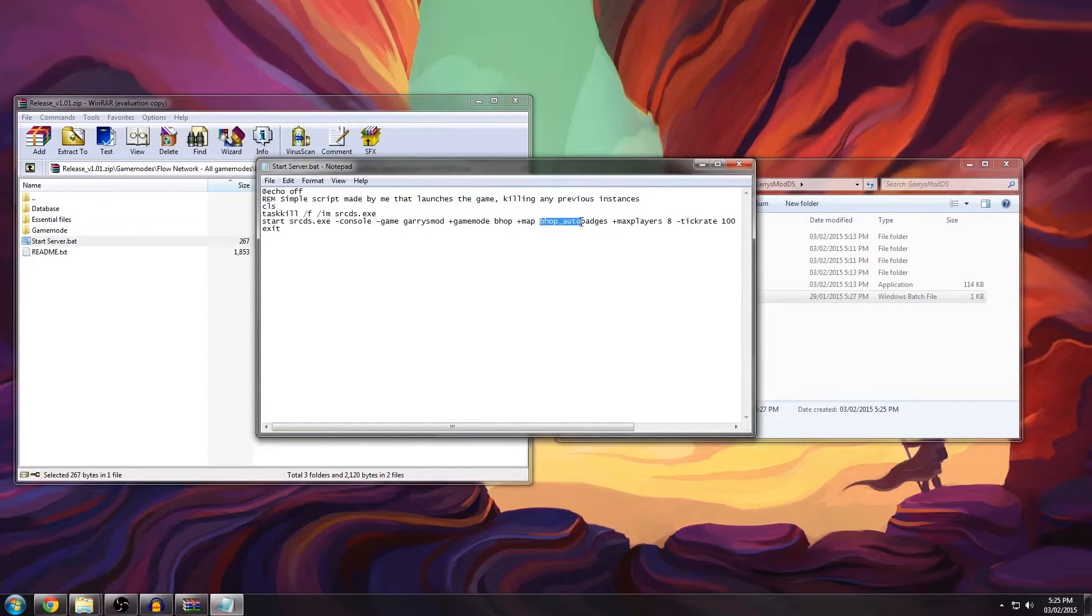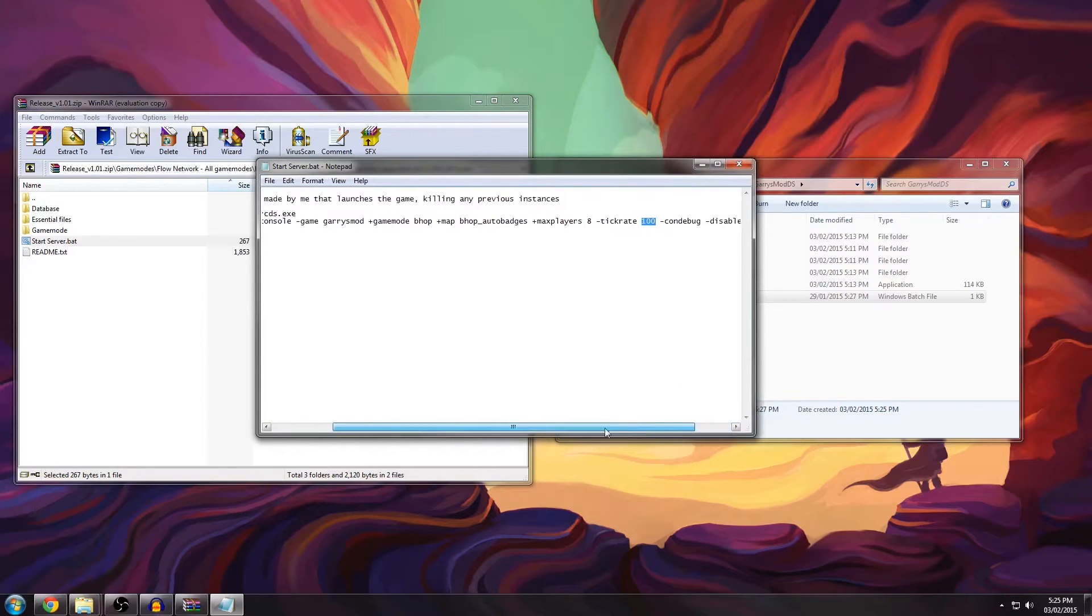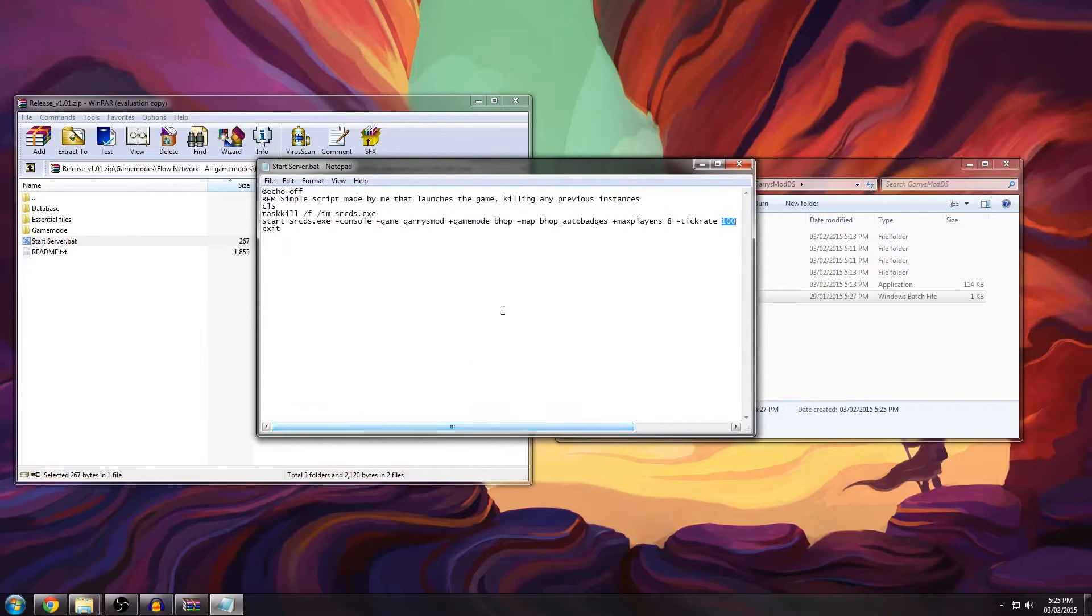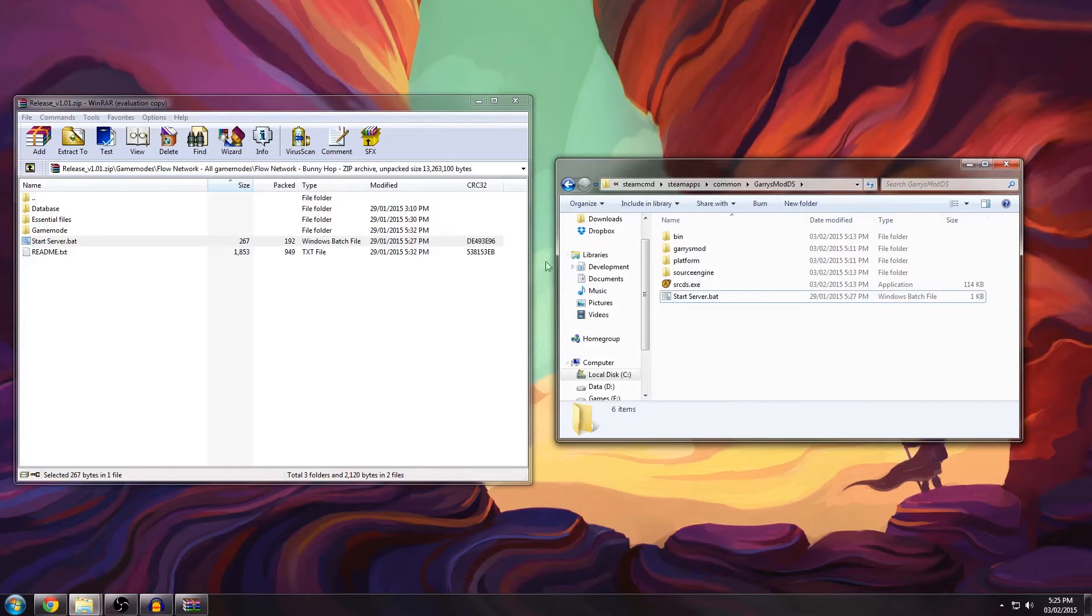You can change the default map here, the amount of players, even the tick rate but I suggest you keep it at 100 for the best bunnyhopping experience. Then you can close this.